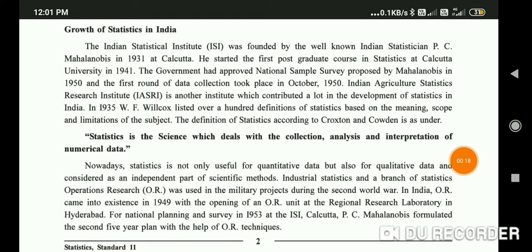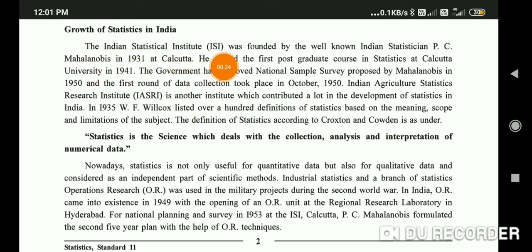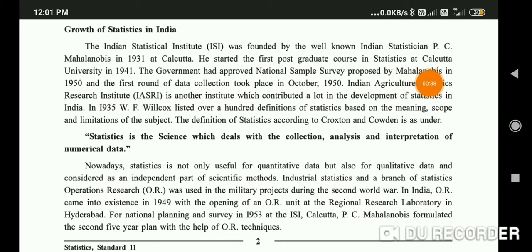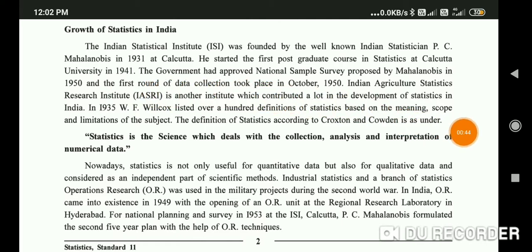First we'll know the growth of statistics in India. The Indian Statistical Institute, ISI, was founded by the well-known Indian scientist PC Mahalanobis in 1931 at Calcutta. He started the first post-graduation course in statistics at Calcutta University in 1941.